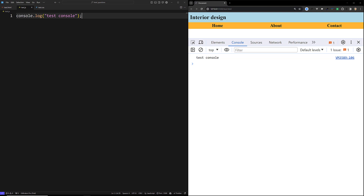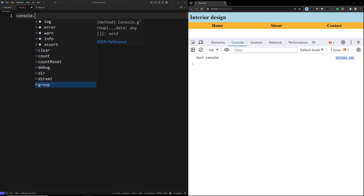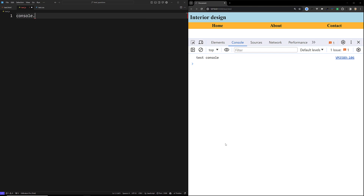In this video we will learn how many different ways we can use the console and what are the better ways to debug code in JavaScript. When you type in your IDE — any IDE — console dot and press Ctrl+Space for autocomplete, you will be able to see a lot more options like console.error, console.info, and many others.